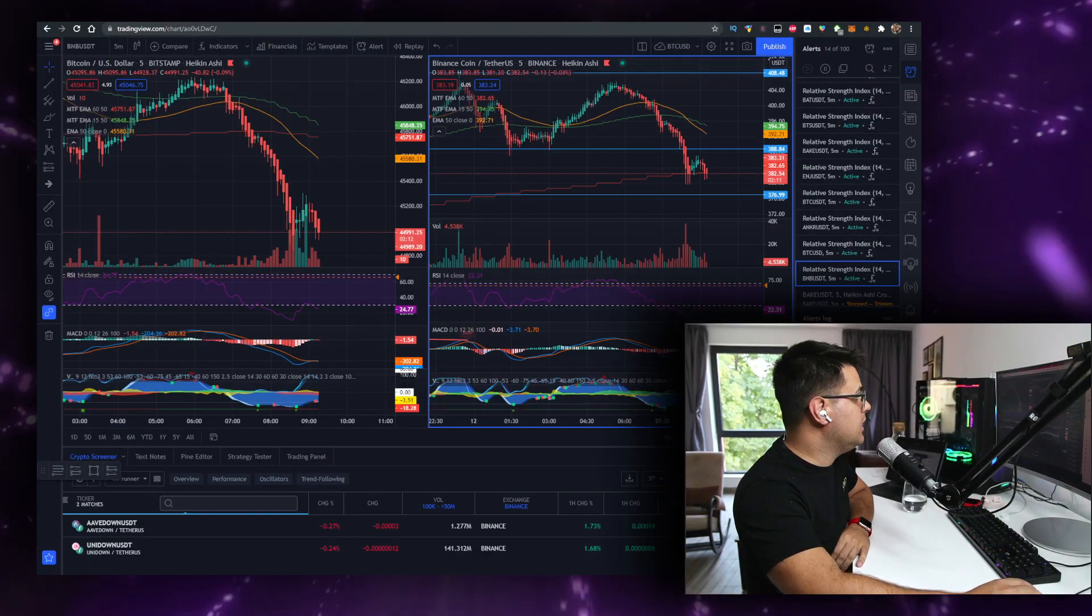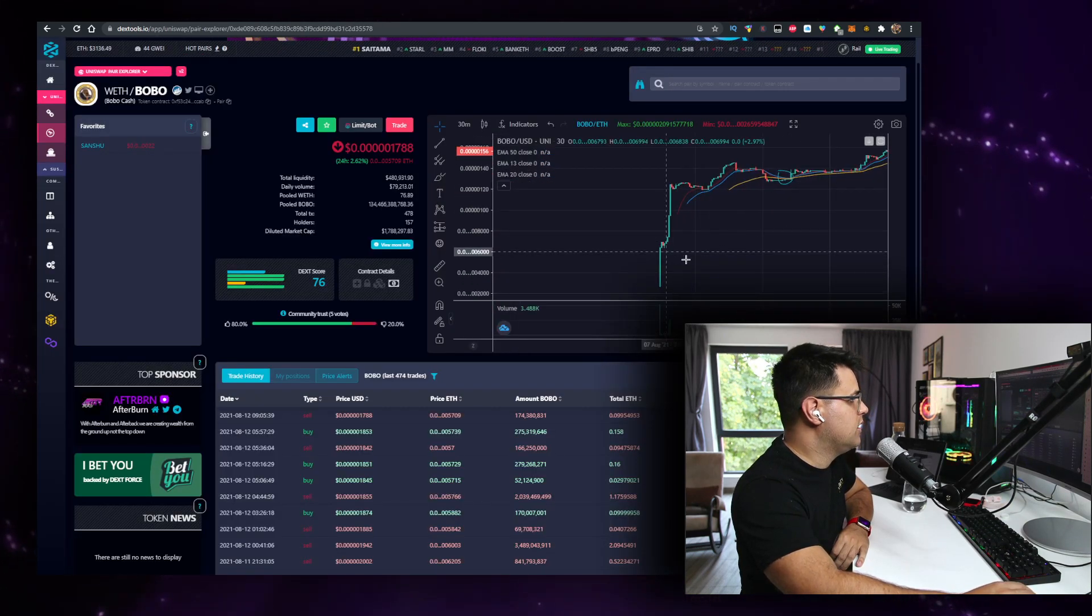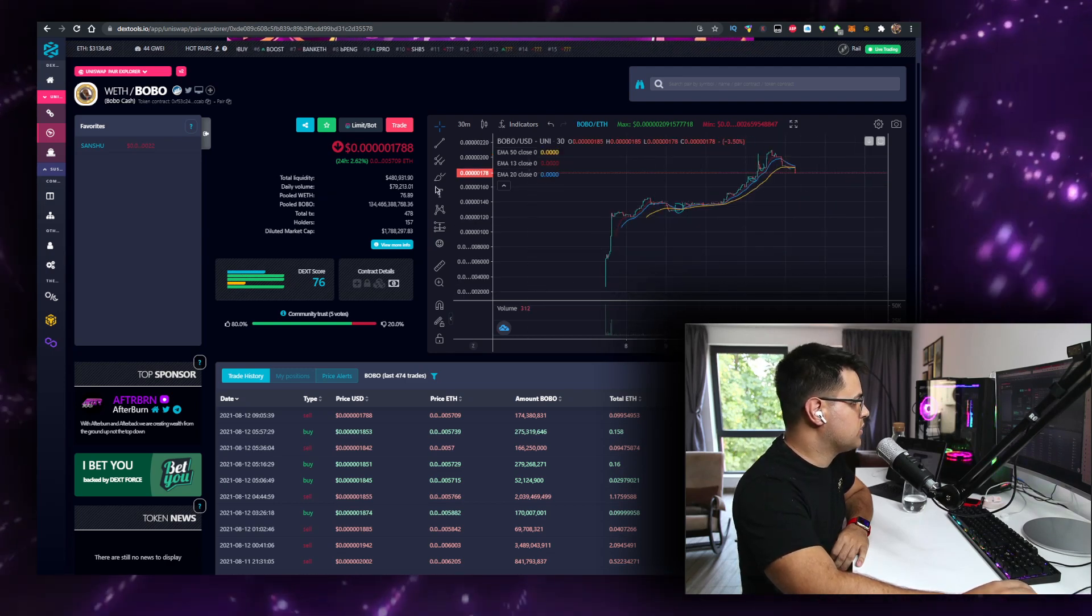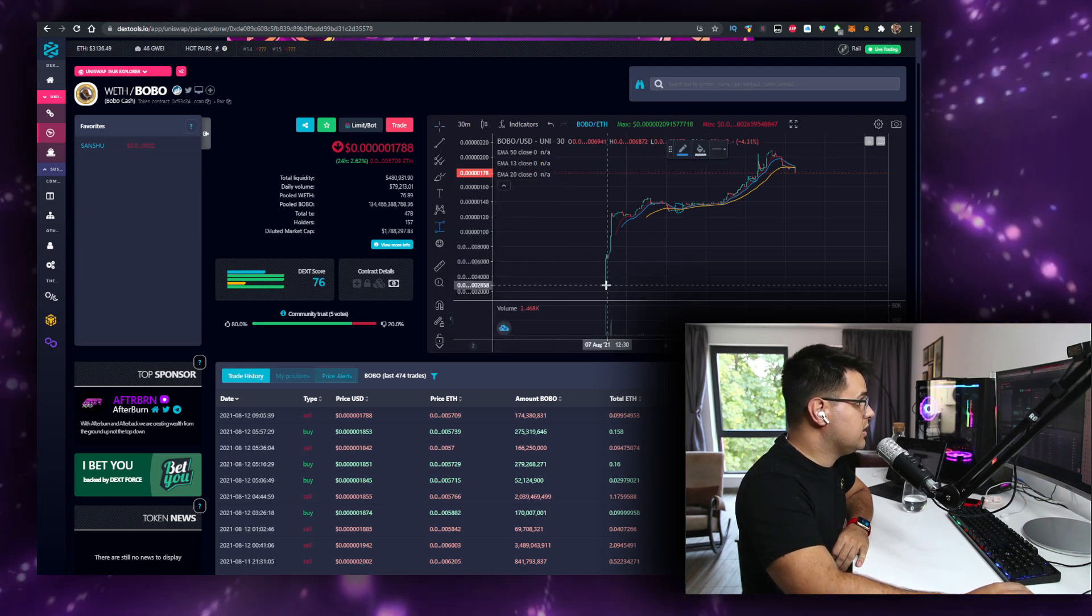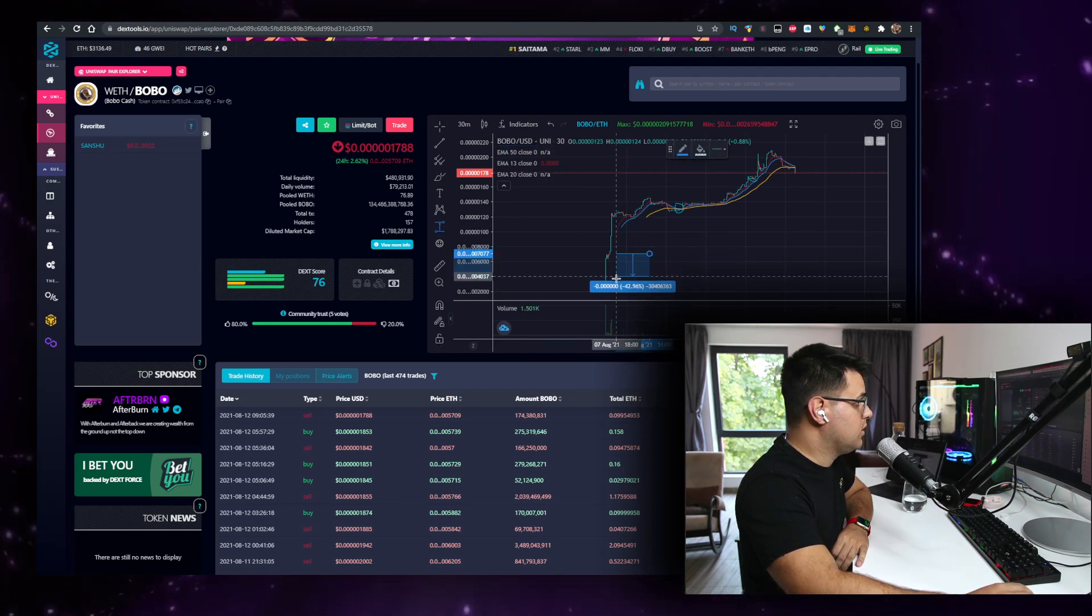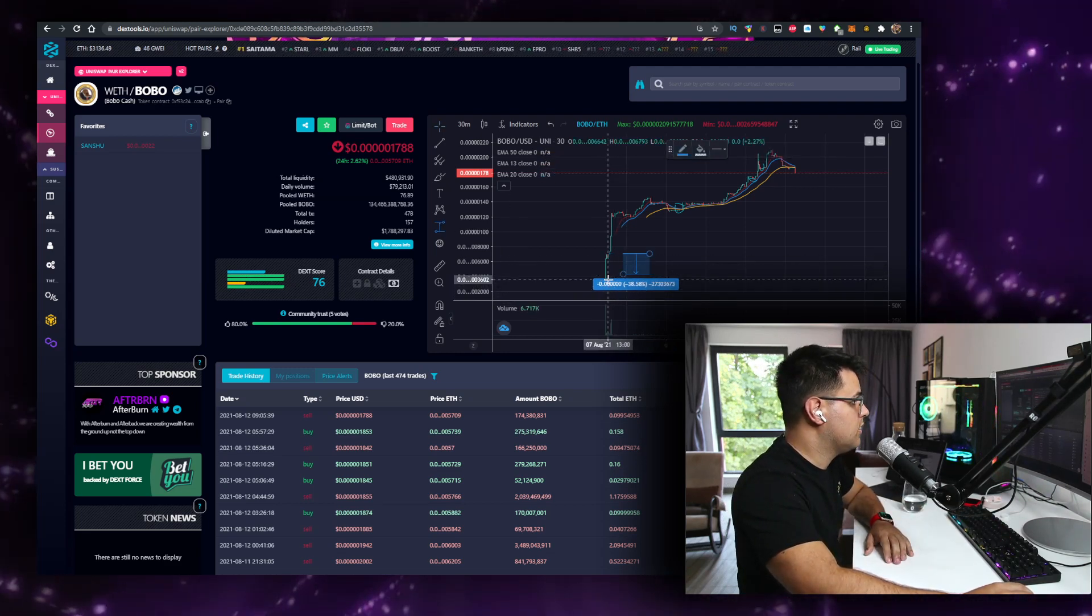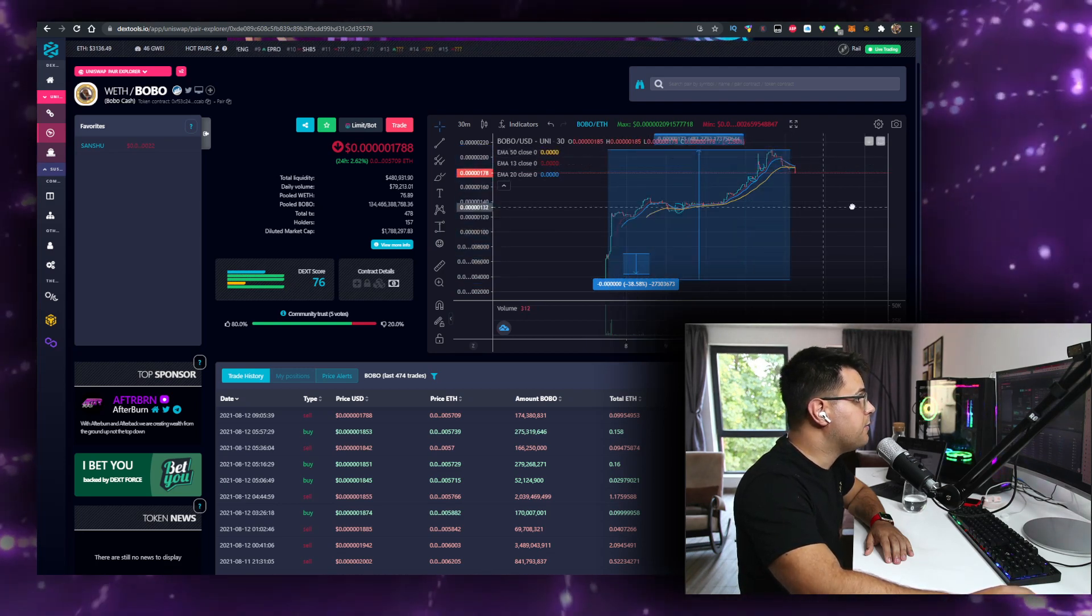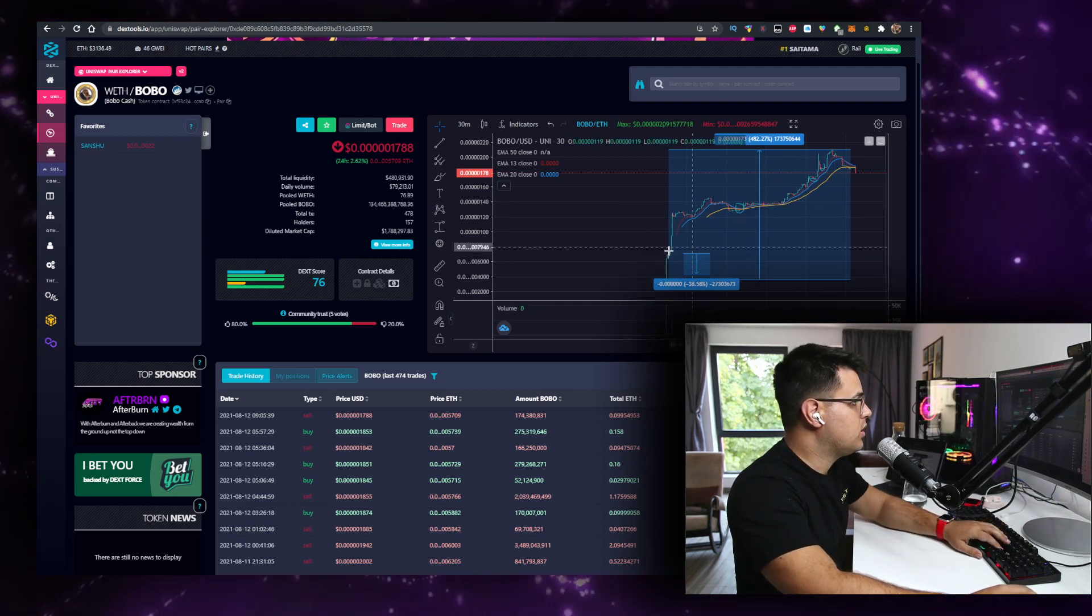Okay, so since the first time I talked about Bobo Cash was here. Since that time, because it was a fair launch, the prices had a significant increase from here to here. Let's just try to chart it. It has had a 500% increase pretty much from top to bottom, might be even more.